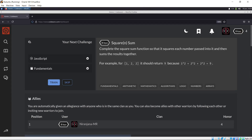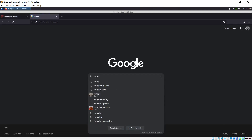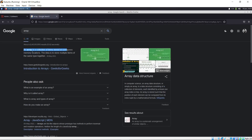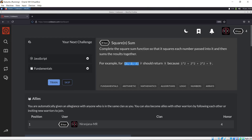So basically what they're trying to say is: you have a function called square sum and you pass in an array — something enclosed in square brackets which has numbers, characters, objects, or anything. If you're not familiar with arrays, just go to Google and search 'what is an array.' An array is a collection of items. So we pass an array and it should return nine. The first number is one, so one squared is one; two squared is four; two squared is four. Four plus four plus one is nine.